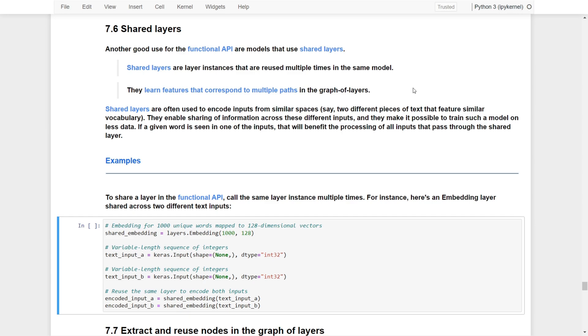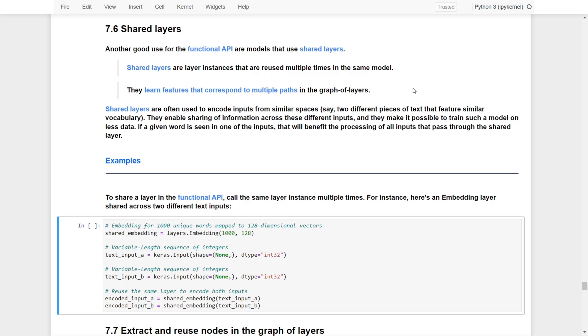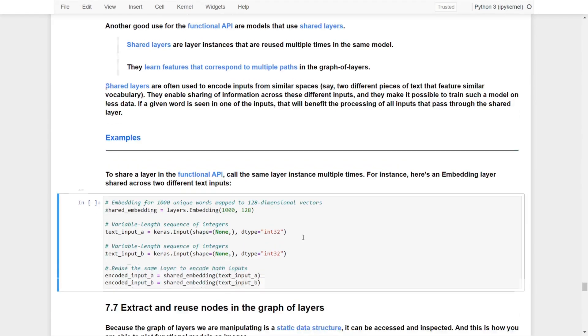Shared layers are very often used to encode inputs from similar spaces - say, two different pieces of text that feature similar vocabulary. This enables sharing information across different inputs and makes it possible to train such models on less data with higher accuracy. For example, if a given word is seen in one of the inputs but not the others, that will benefit the processing of all inputs that pass through the shared layer.